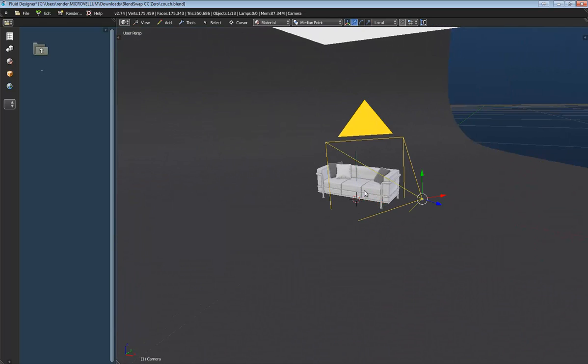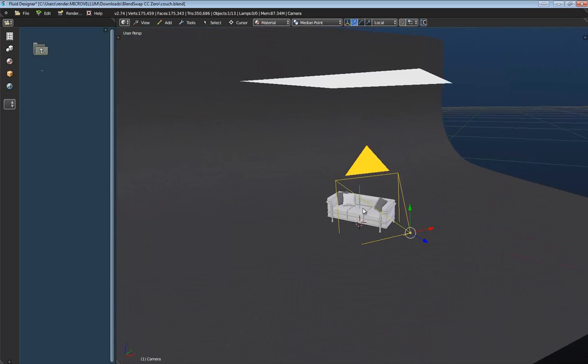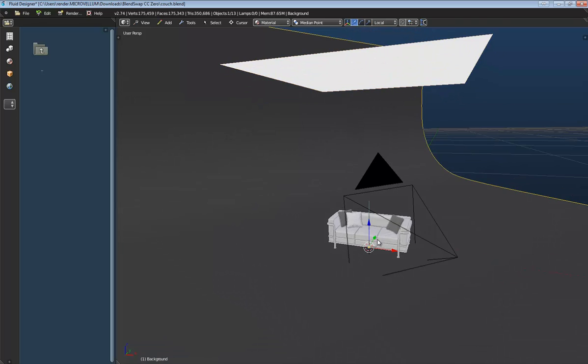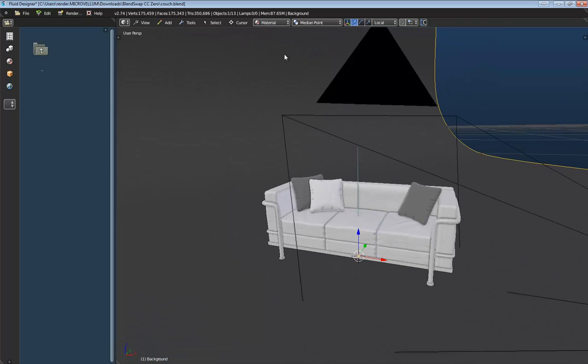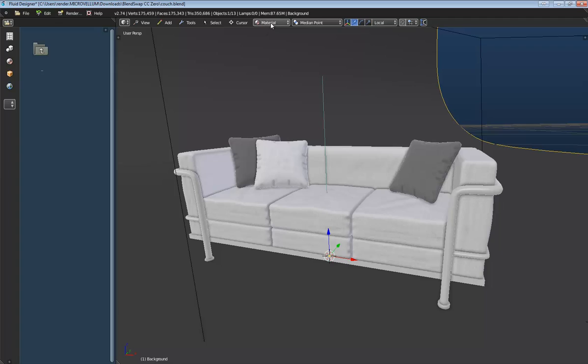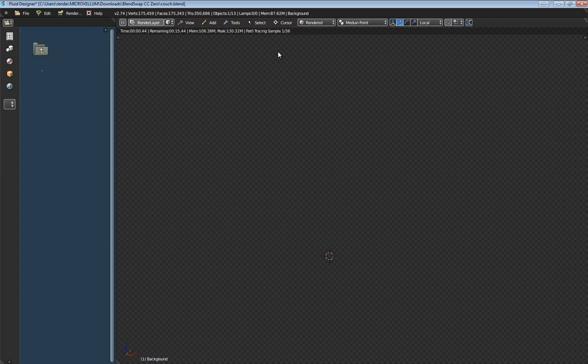We can see that it's a pretty simple scene here. We have a camera, we've got the sofa, we have this lighting plane here, along with this backdrop. And if we switch over to a rendering view, we can kind of see what we're looking at here.